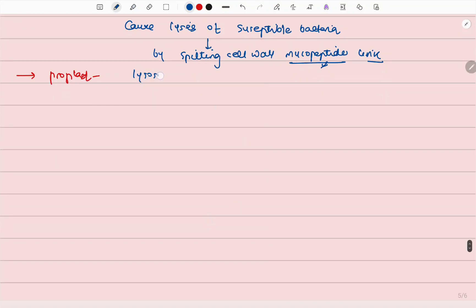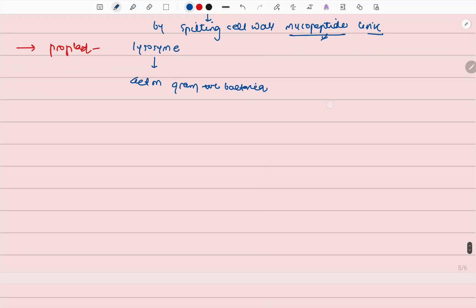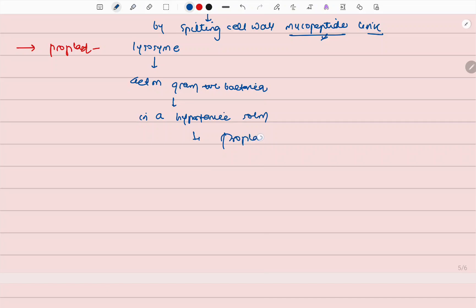The glycosisome is packed and acts on gram-positive bacteria. When we use a hypertonic solution, we can create protoplasts. The glycosisome is formed.